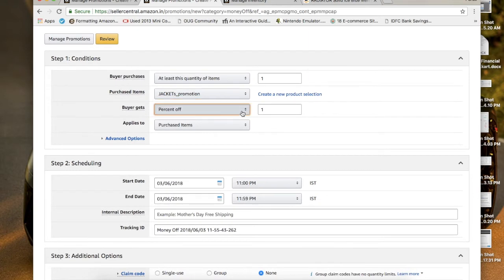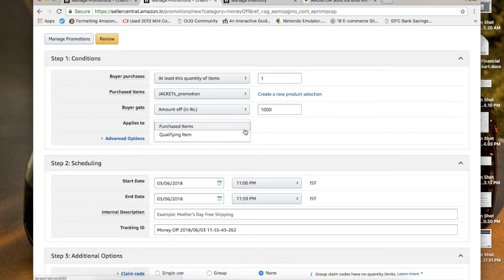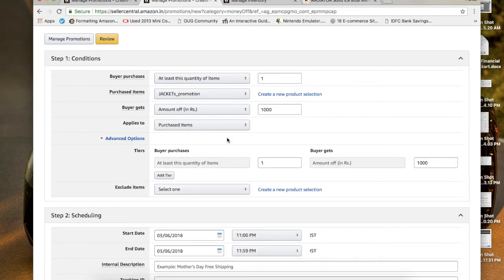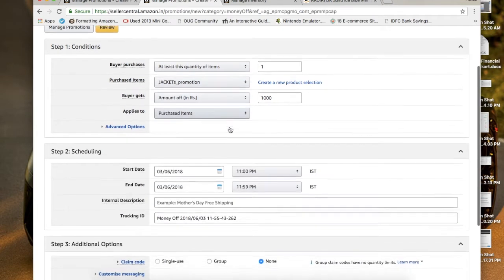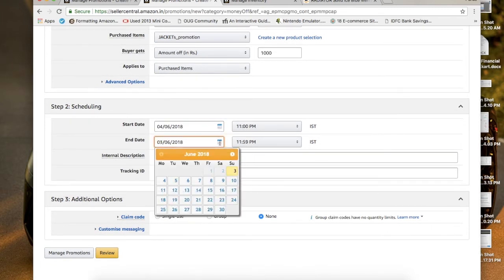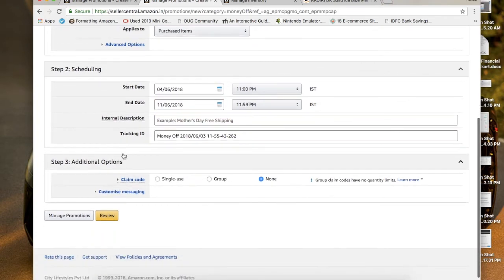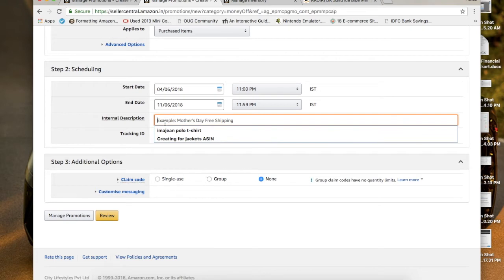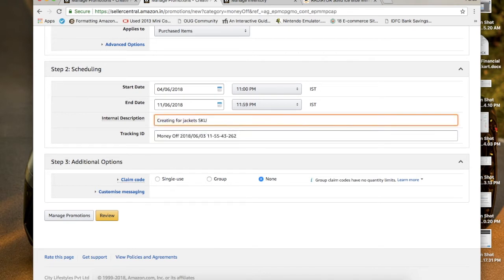You can choose either a percentage or a fixed amount discount — I normally go for an amount in rupees. Let's say I want to give 1,000 rupees off on my jackets, so I put 1,000. This applies to the purchase item. Under Advanced Options, these are filters for specific customer conditions, but they're time-consuming, so I'd recommend skipping them. Set your start and end dates as you wish — for example, starting Monday and ending the following Monday for a one-week campaign starting at 11 PM.